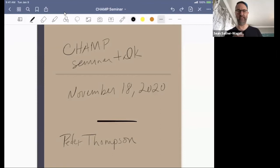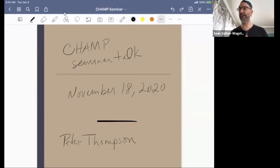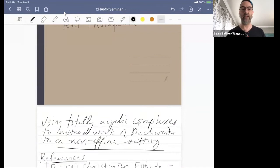Hi everybody. Good day, good evening, wherever you are. It is my pleasure to introduce Petter Thompson, who's currently at the Norwegian University of Science and Technology, and he's going to tell us about using acyclic complexes to extend work of Buchweitz into a non-affine setting.